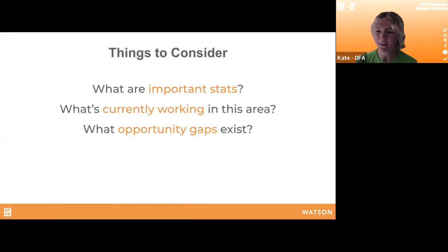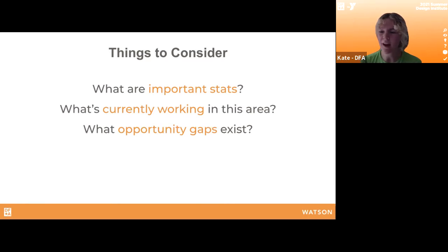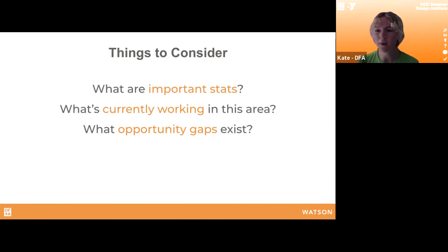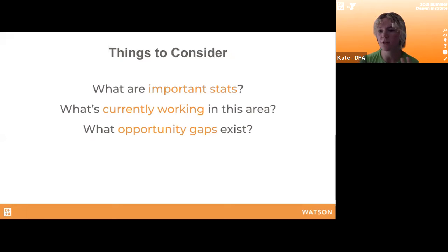As you explore all those resources, here are a few things to consider that can enrich your research process. First, look for important statistics in your problem space — understand what's happening, where, and who is most impacted, and use them to tell a compelling story throughout your design process. Second, look at what's currently working in your issue space — celebrate things that are working, and as designers we want to build upon existing solutions, which in many cases just need more funding or resources. Third, identify opportunity gaps — what isn't working, who isn't being served, and what solutions could work better.